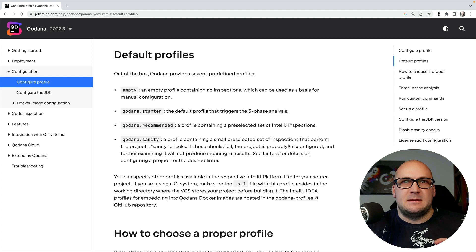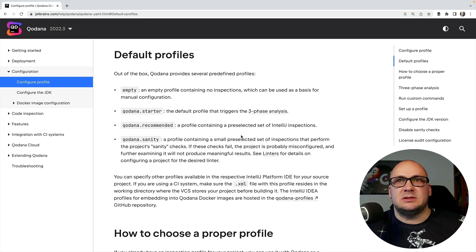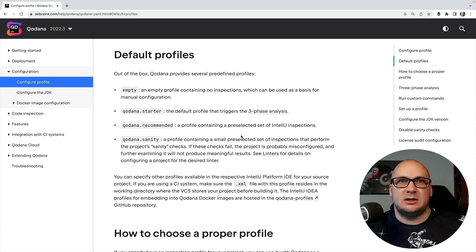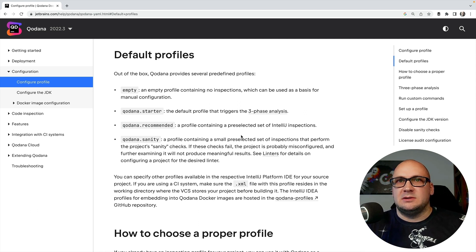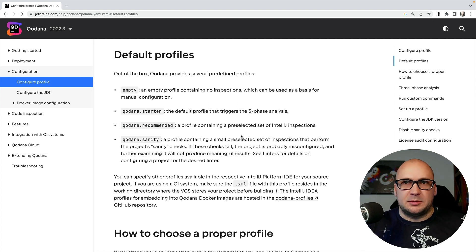The starter profile includes a minimal set of inspections. It's just a quick check if you want to quickly verify if there are no major issues in the project.